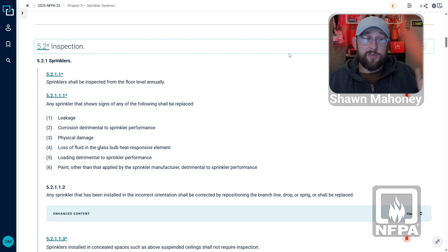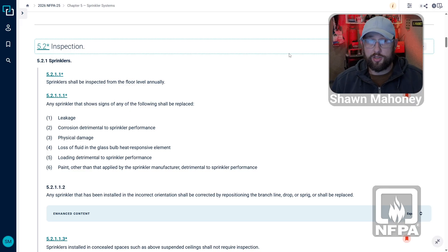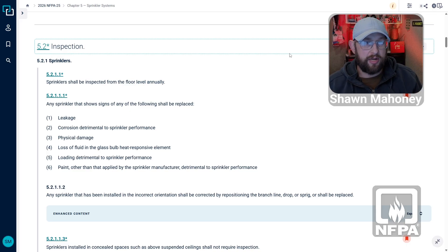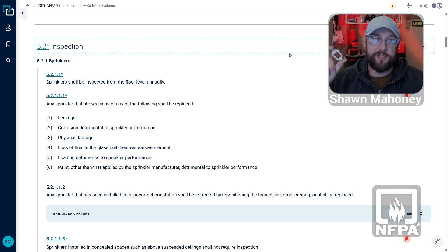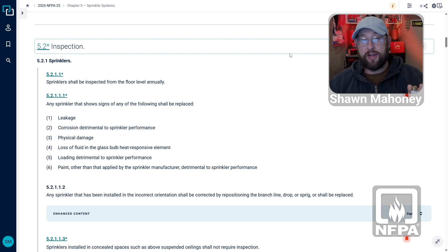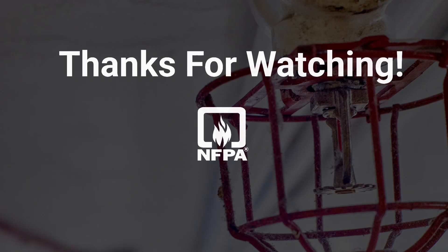So that's what the annual inspection of sprinklers looks like. Are you getting this done in your facility? Are you doing sprinkler inspections? Let me know in the comments — what's one of the biggest deficiencies you've seen when doing a sprinkler inspection? Don't forget to stay safe and stay informed.